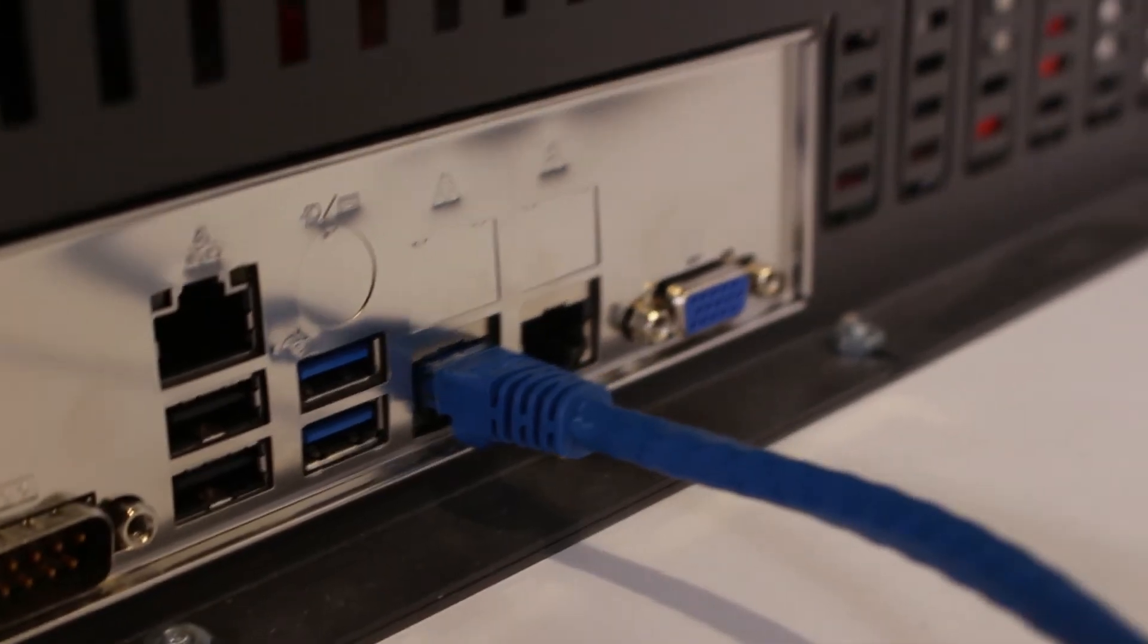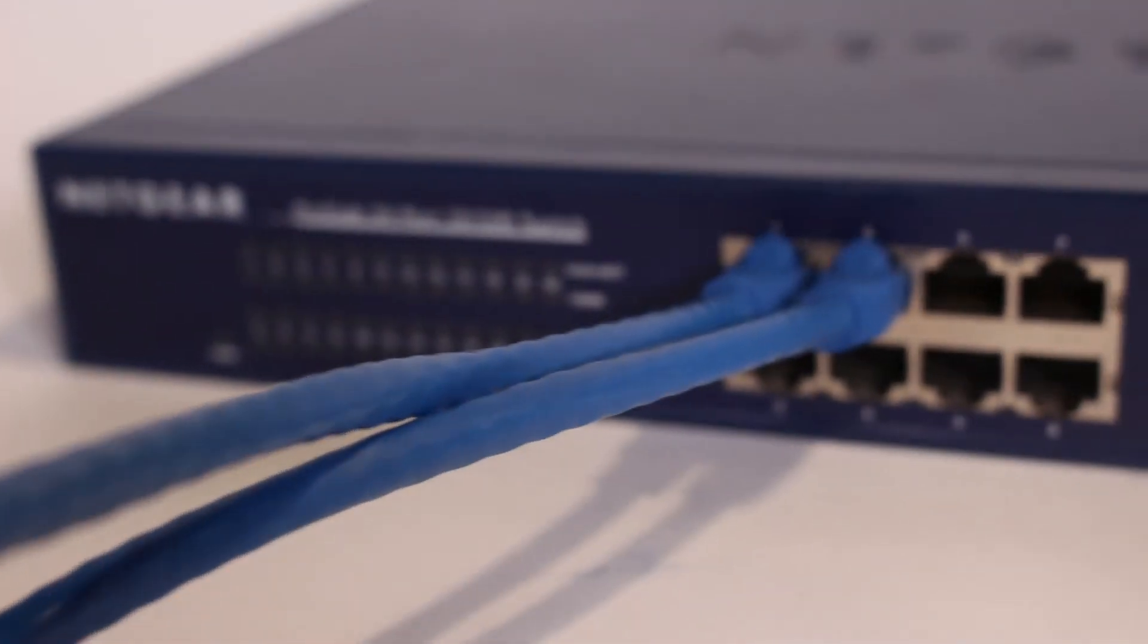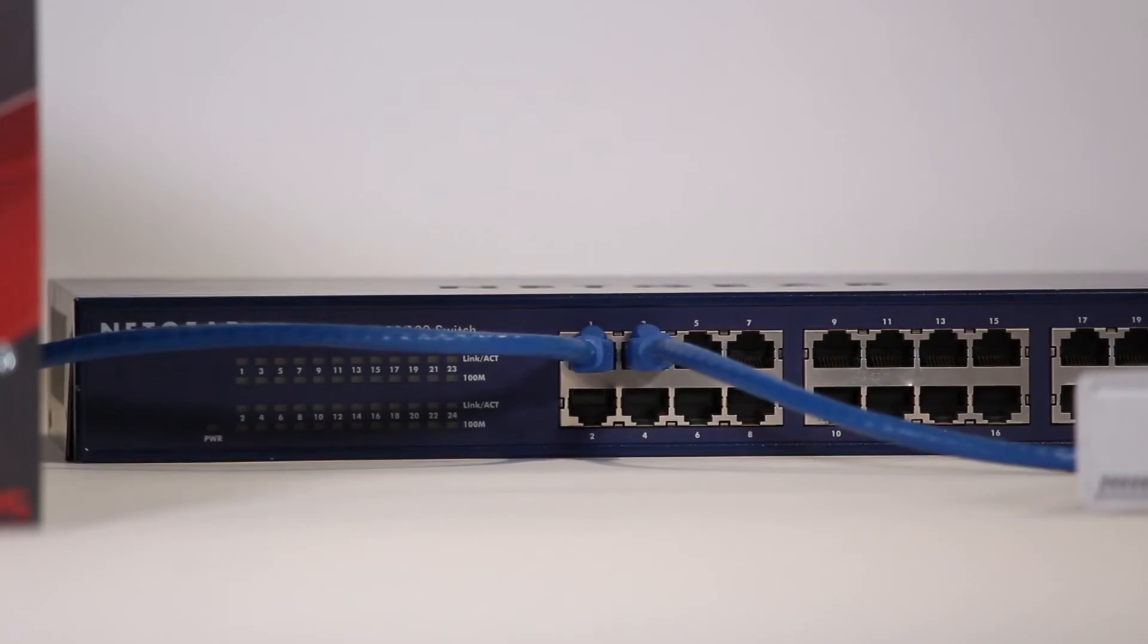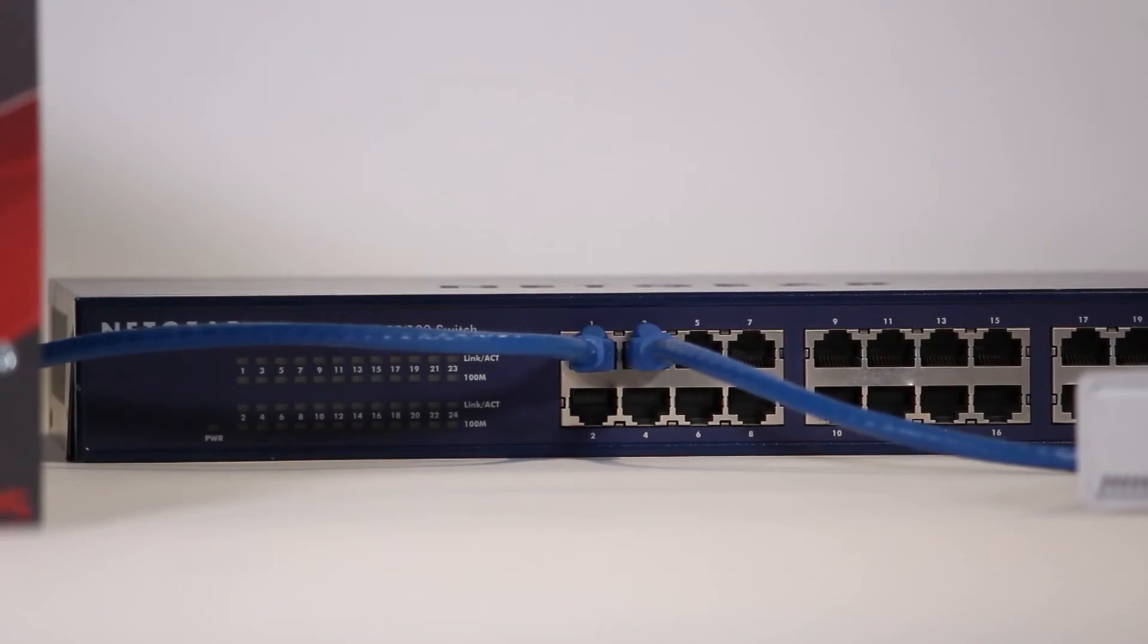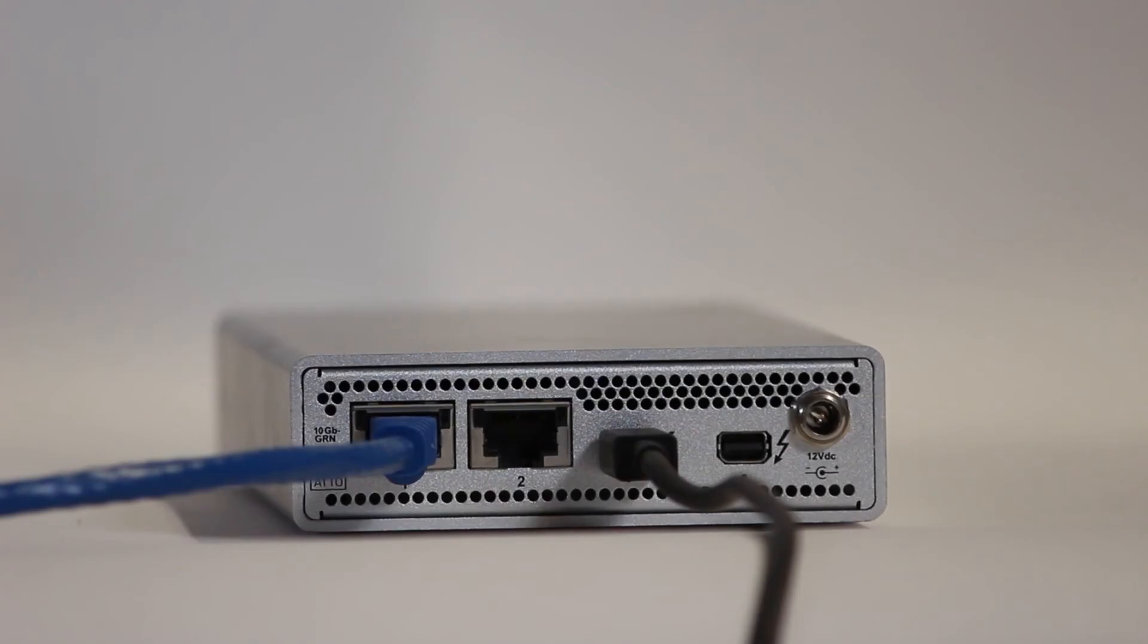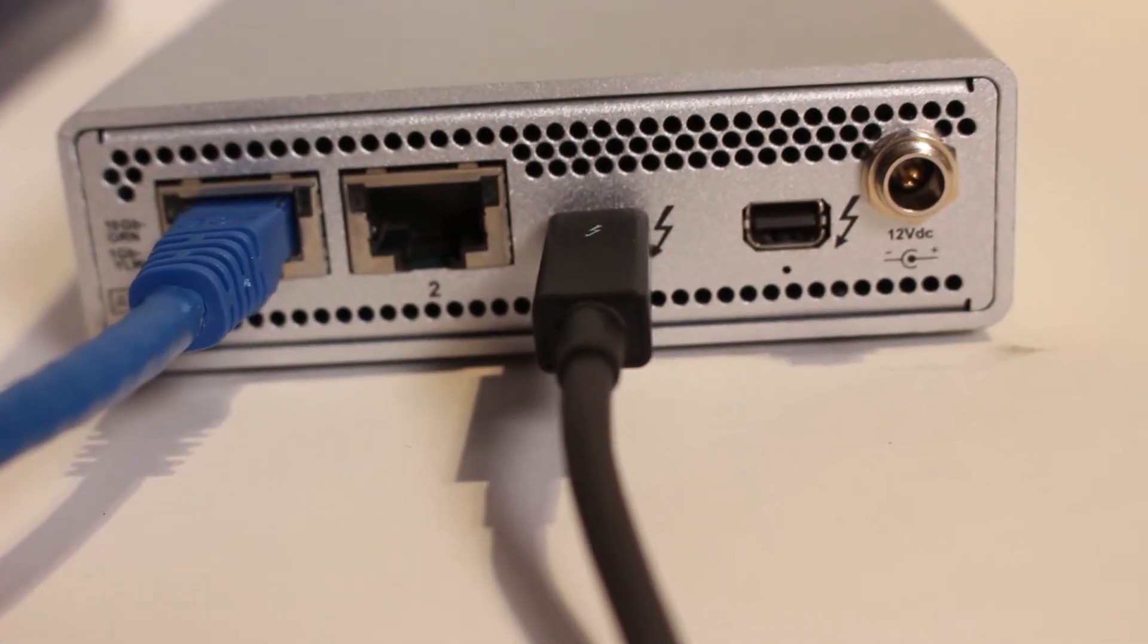The Storinator is connected to the network switch which is then connected to the Thunderbolt adapter which is connected to the Mac.